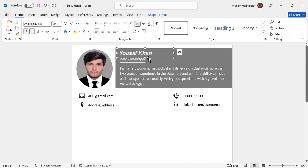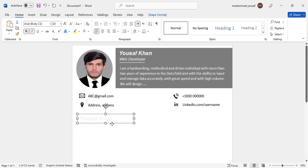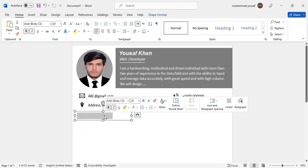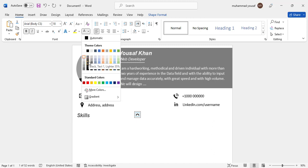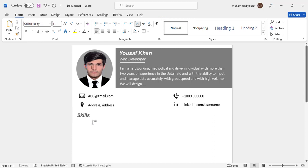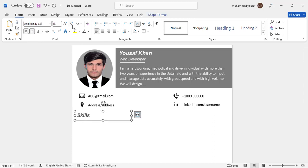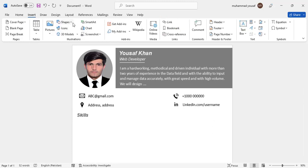Now we will add the Skills section. Copy this text box, paste it, and change the label to 'Skills'. You can add your personal skills here. Change the color, then drop a line under this heading — take the line tool, hold Shift to keep it straight.